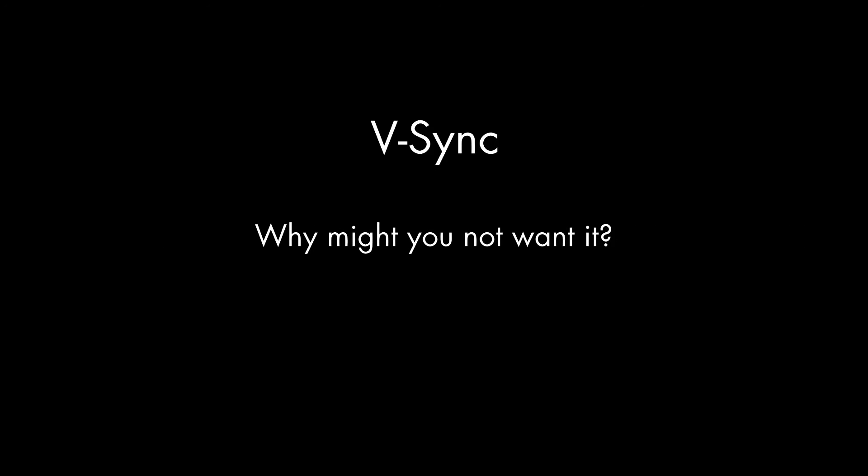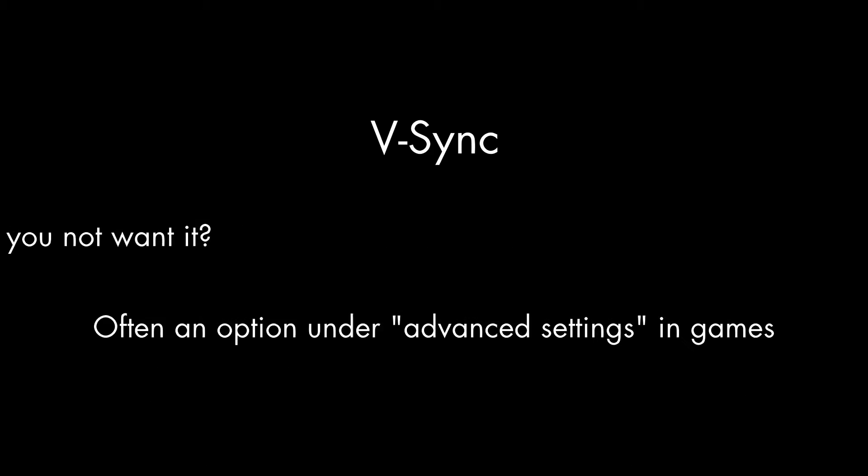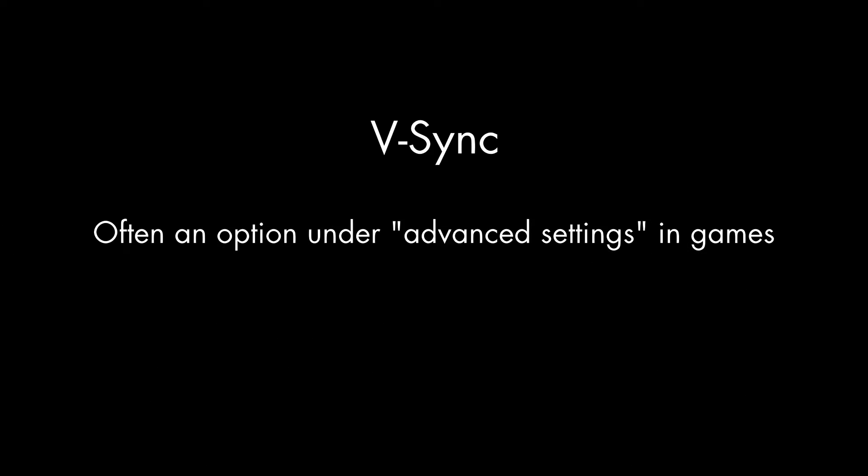And why might you not want it? V-Sync is a technique used in real-time graphics, especially those used for video games. It's often an option under Advanced Settings in PC games. But what does it do exactly?